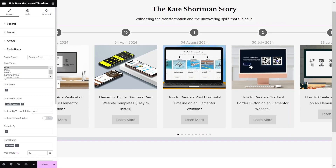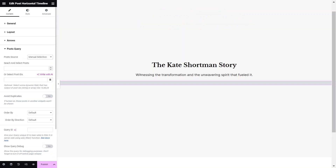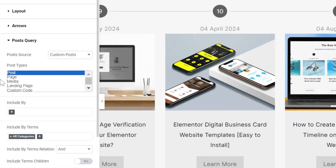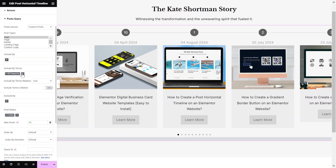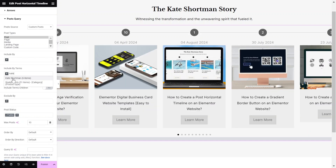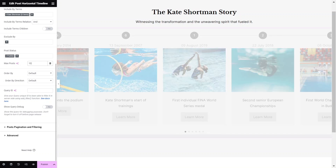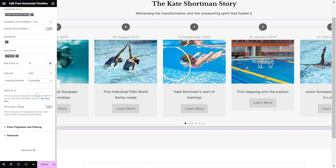In the Post Query option, select the Post Source to either Custom Posts, Current Query Posts, Related Posts, or Manual Selection. Then, select the post type from Posts, Pages, Woo Products, Custom Post Types, and more. If you want to show a specific term, you can add that in the Include by Term option. Choose the maximum number of posts you want to display on the timeline. Select the Posts order and order direction accordingly. We also have the option to add a Query ID if needed.